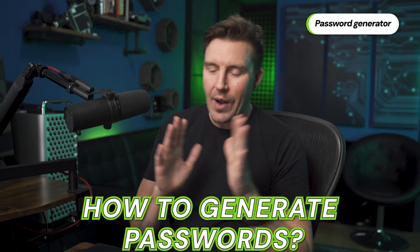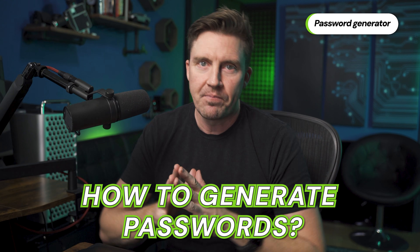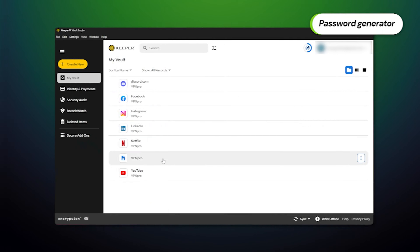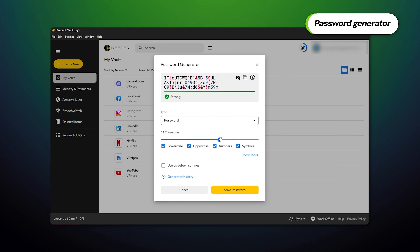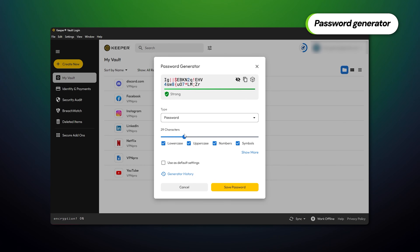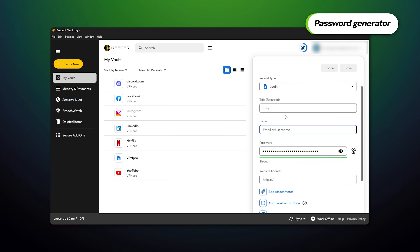The password generator is going to do the hard work for you. How to use Keeper's generator: click this tab, configure how many symbols and which ones you want in your password, and done. The password is generated and you can instantly send it to the vault as well. Pretty simple process for generating virtually unbreakable passwords.